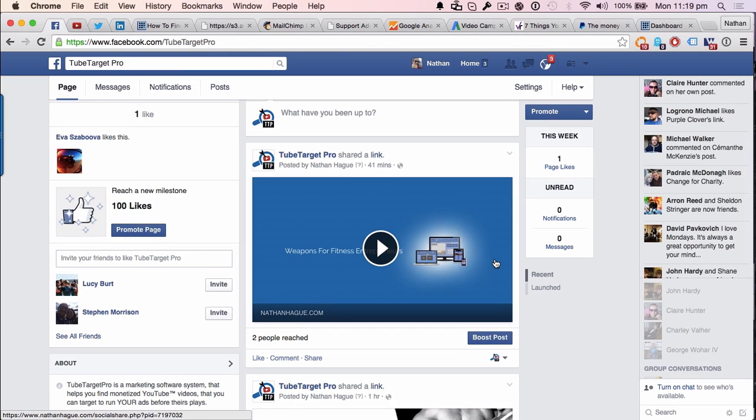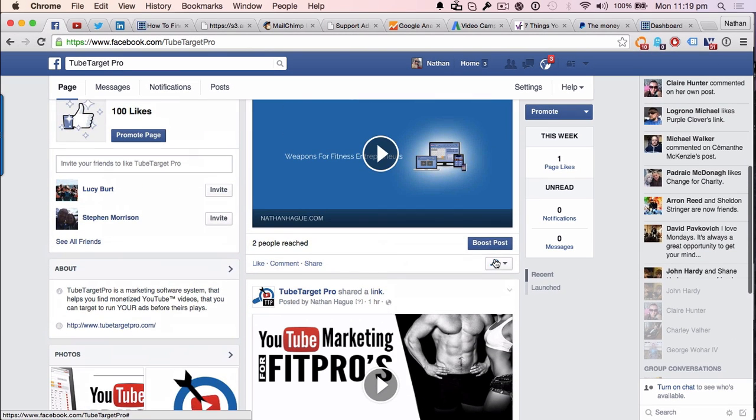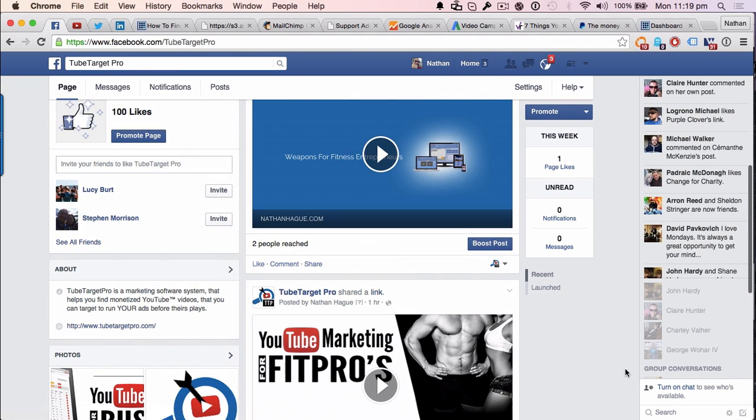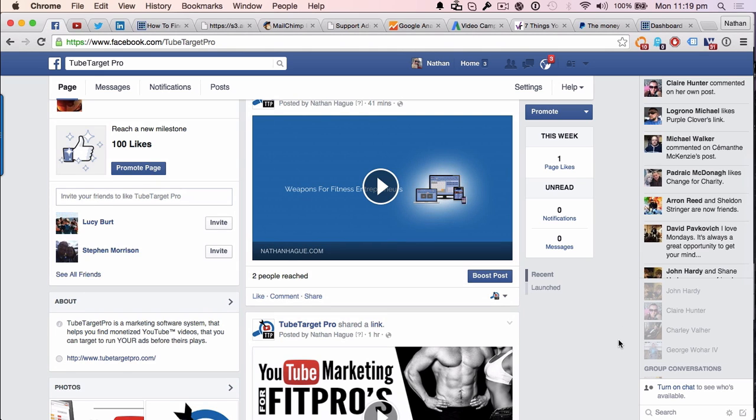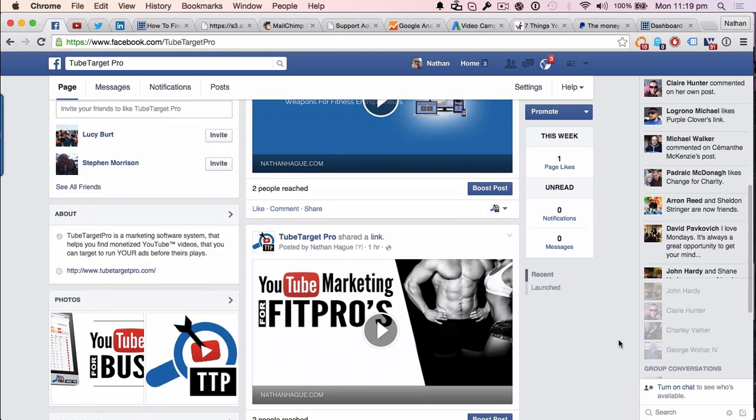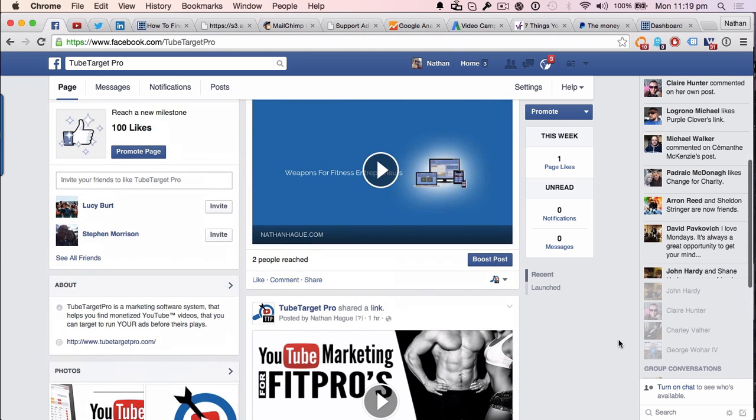Right. You get the idea. But those are the two types of posts that you can create with this very, very cool tech that I've come across. I absolutely love it. All right. So how do you do this? Well, let me show you.